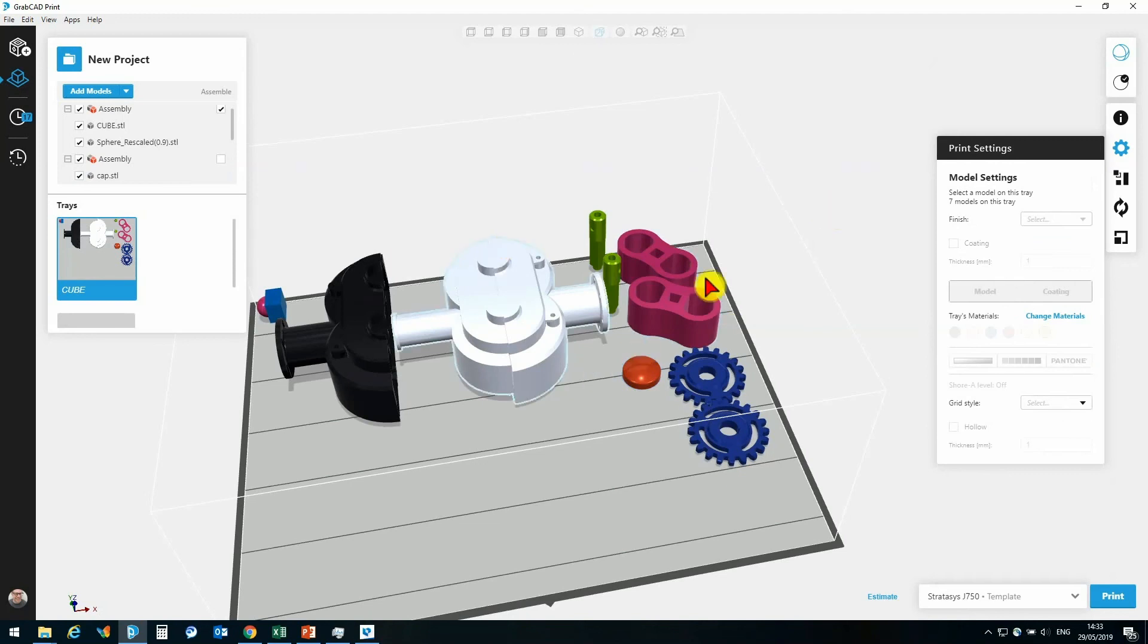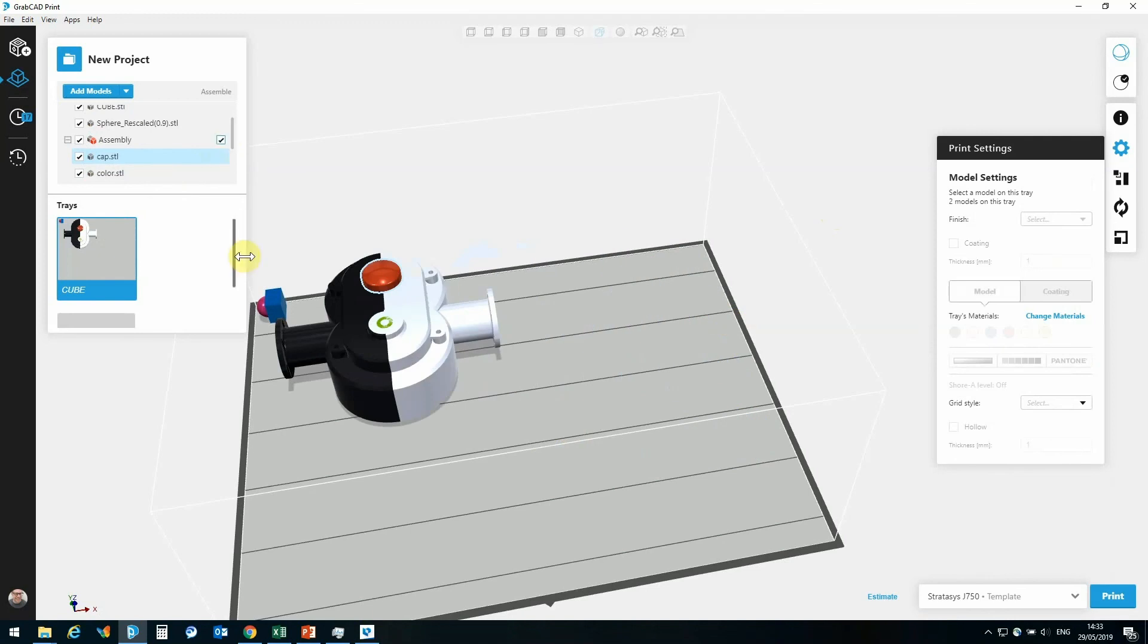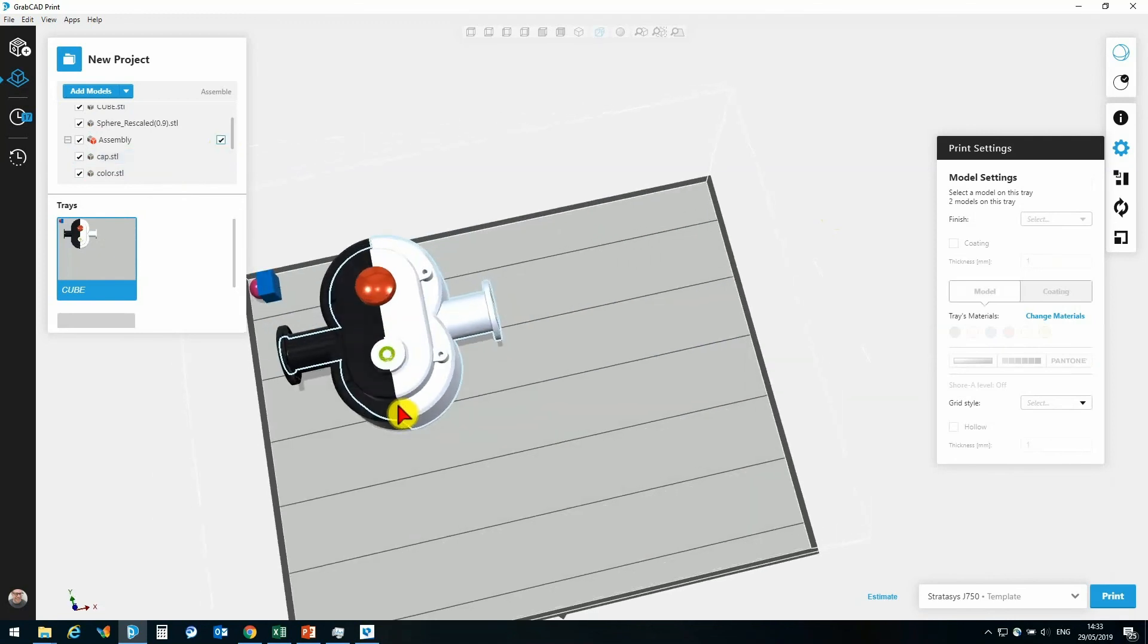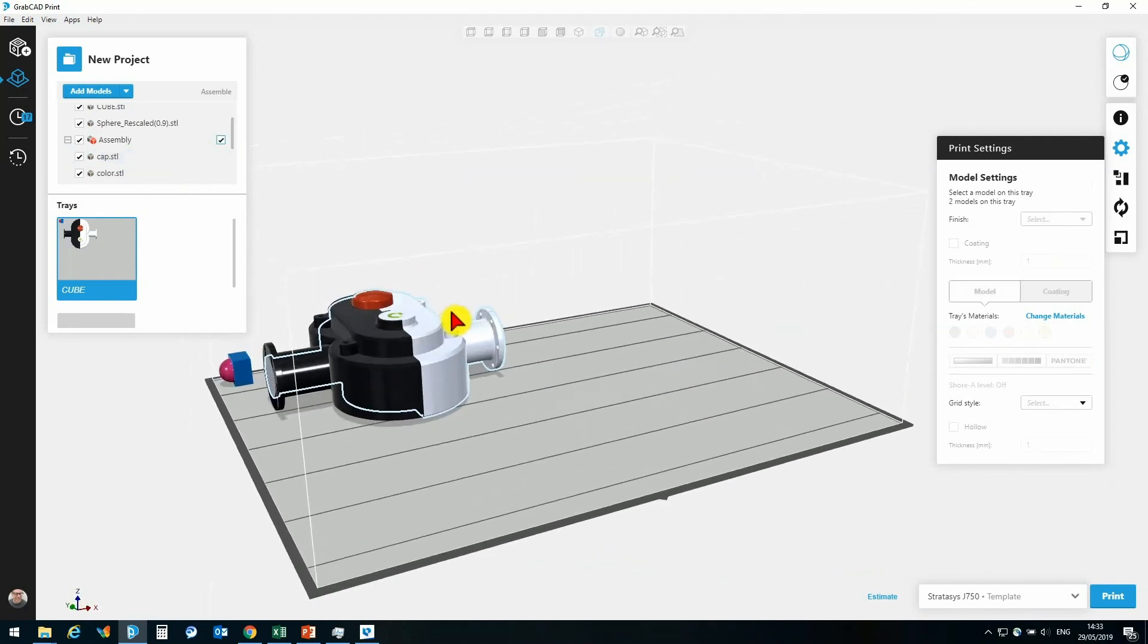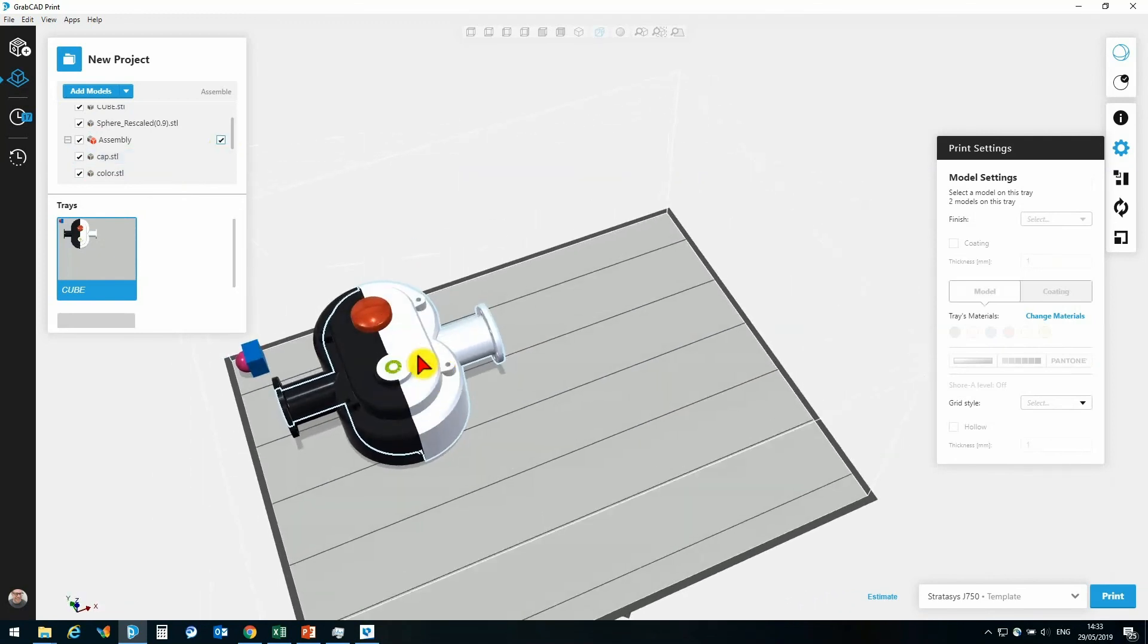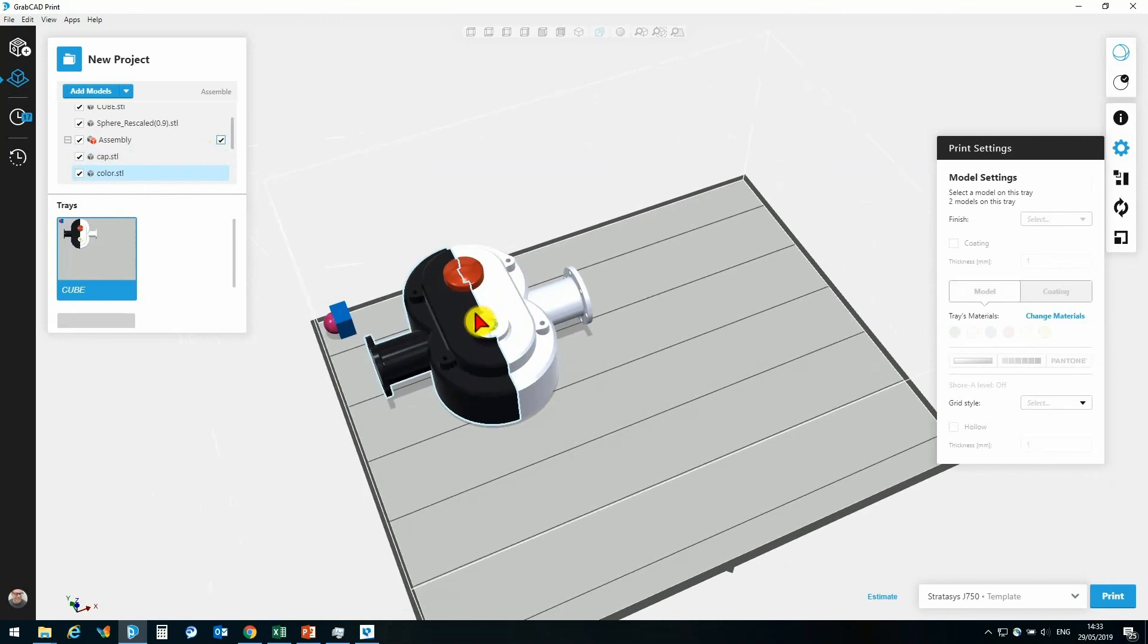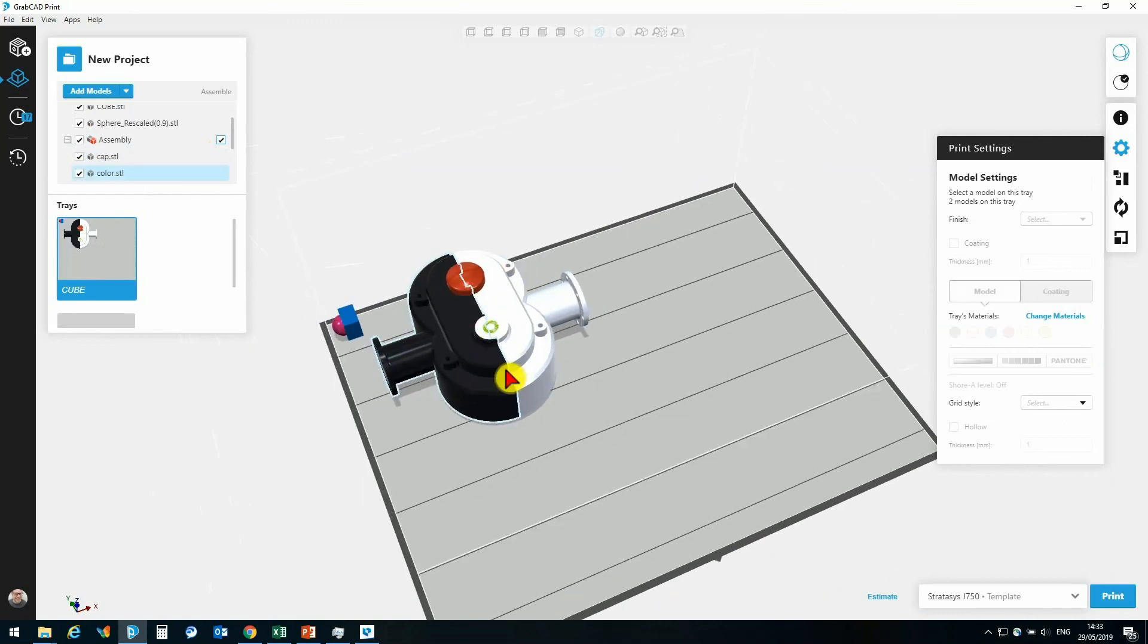Once I've made these assignments, I can now go back to my assembly checkbox, click assemble, and all of those parts will be brought back together. And now, I can go off and send this part to be printed.